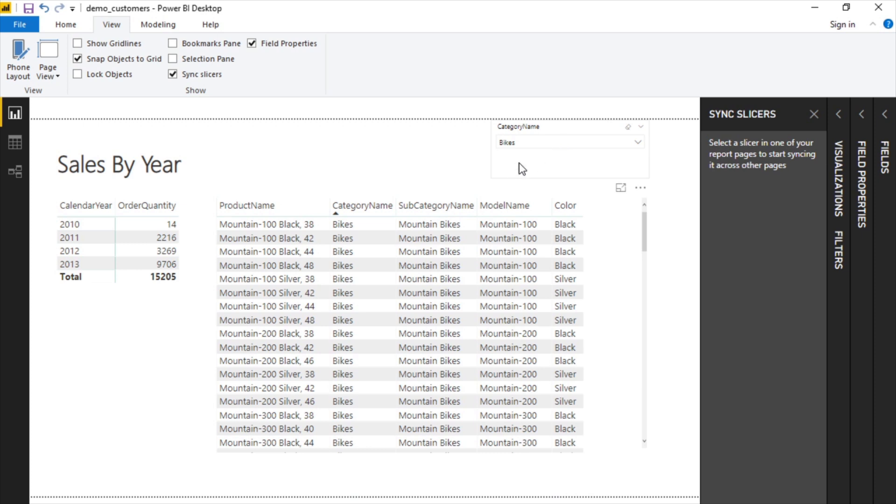So that's a quick way to sync things together, and that becomes more useful as you add more and more slicers to your reports and multiple pages where you want the experience to be pretty seamless.